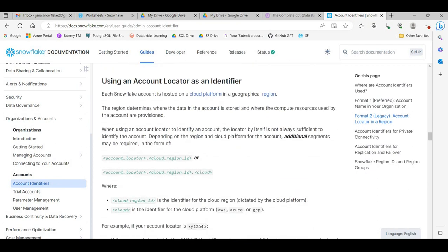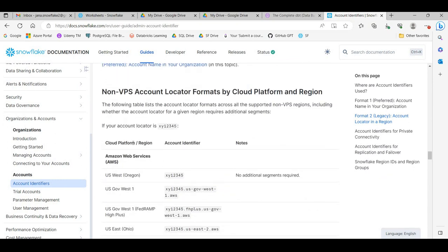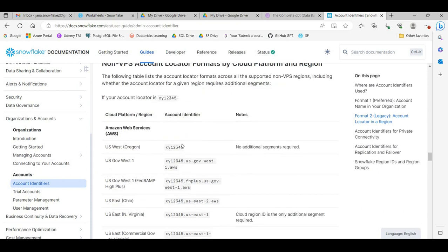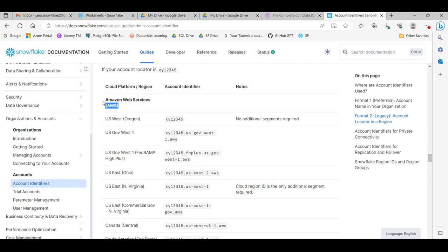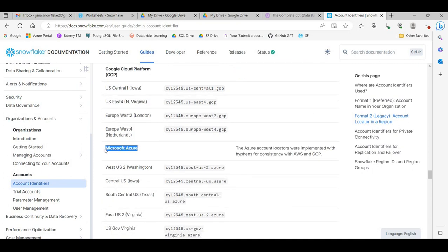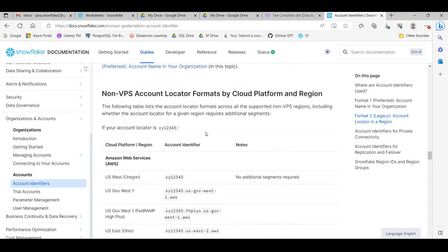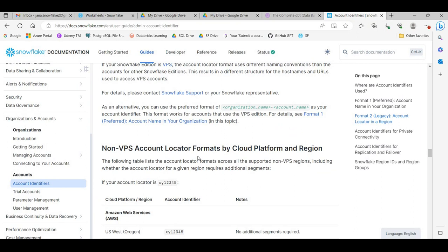Go to the account identifier page and scroll all the way down. They have listed account identifiers for AWS across different regions like US West 1, US East, US East 1 North Virginia, and so on. Then they have given identifiers for GCP and Azure as well.